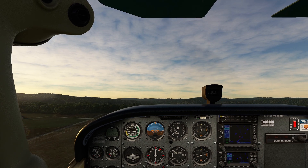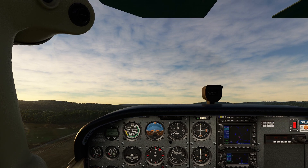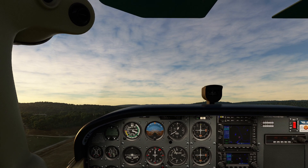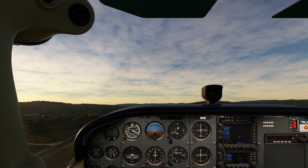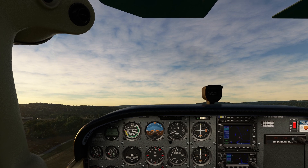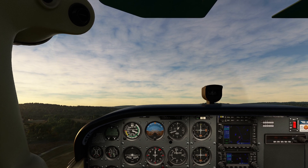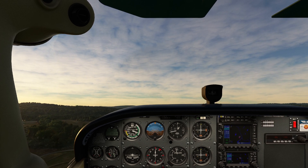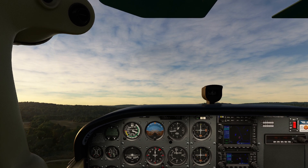Man, I miss flying a Cessna 172. It's such a straightforward airplane. It really just does what you want it to do, and it's pretty good at that too. Easy to land also.